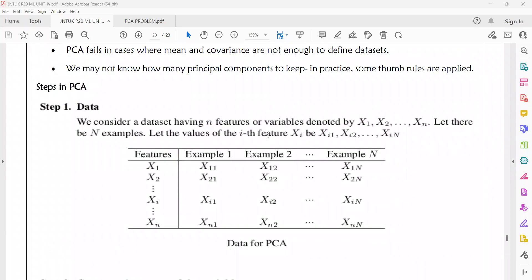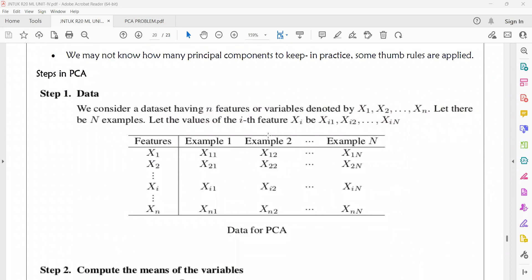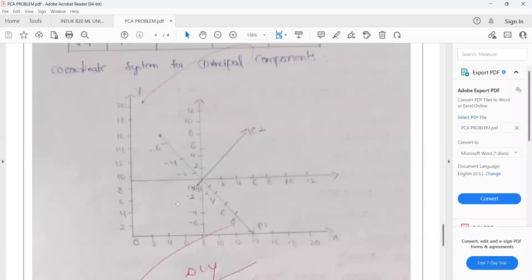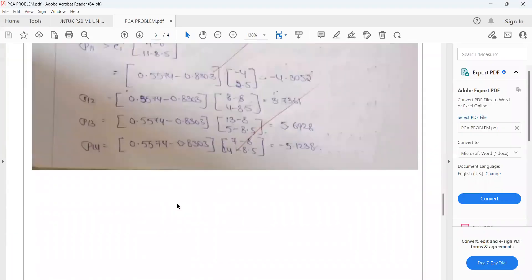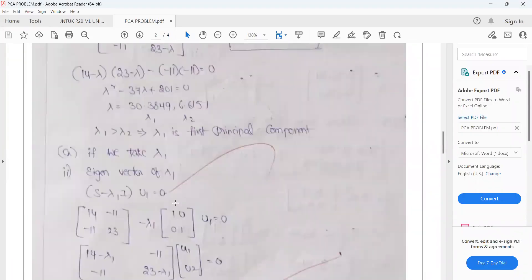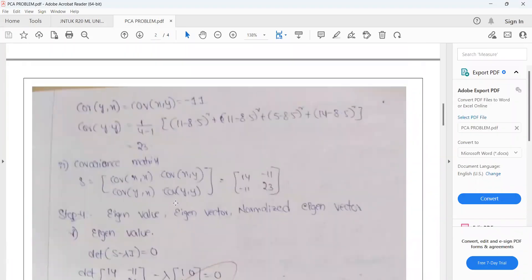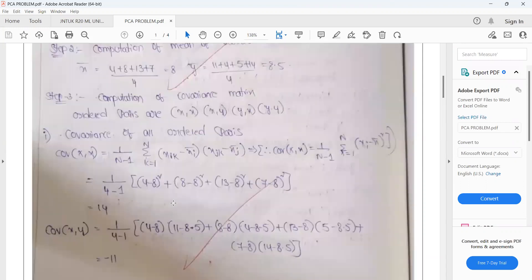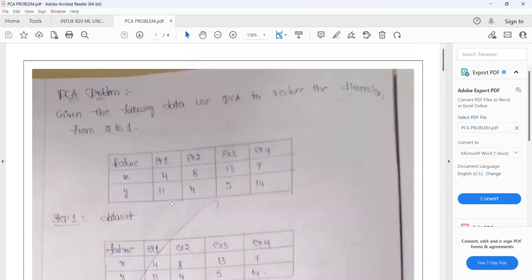If you don't want to write out these calculations, you must do this numerical problem.